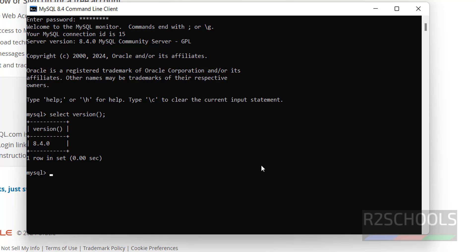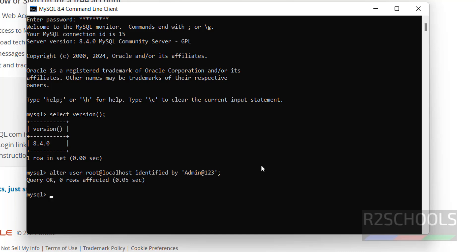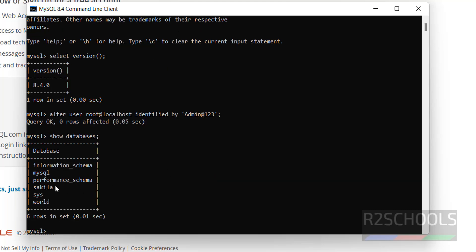If you want to set the password for the root user, use the command: ALTER USER 'root'@'localhost' IDENTIFIED BY 'new_password'. We have successfully set the password for the root account. To verify the list of databases, use the command SHOW DATABASES. Except for the circular and vault entries, the remaining are default databases that come with MySQL installation.